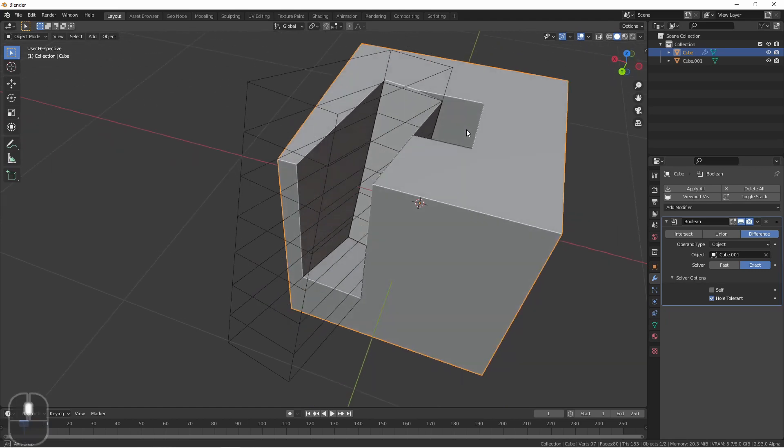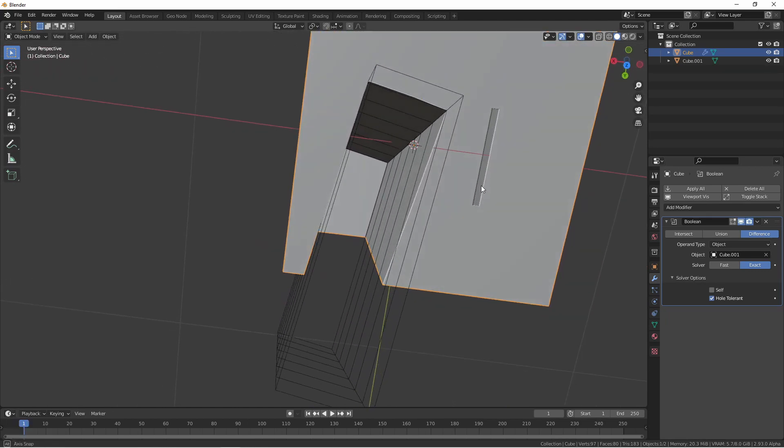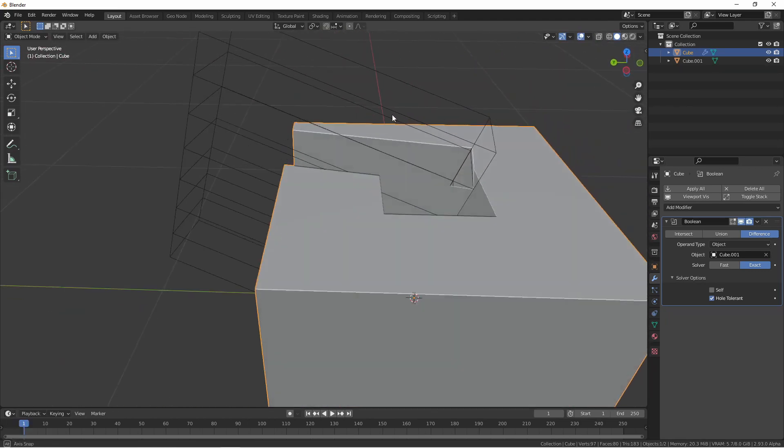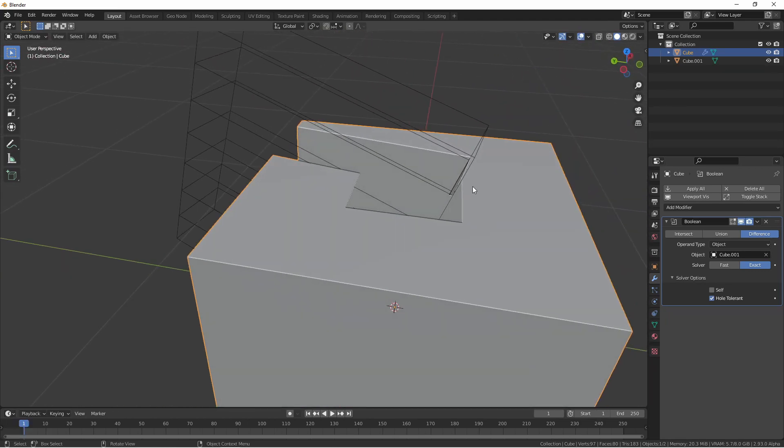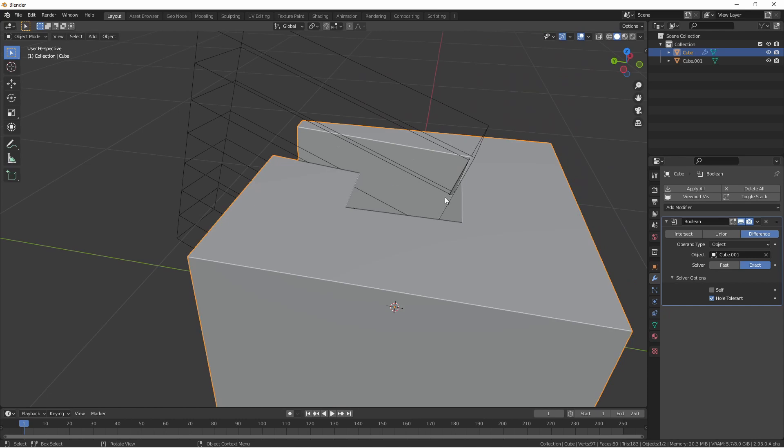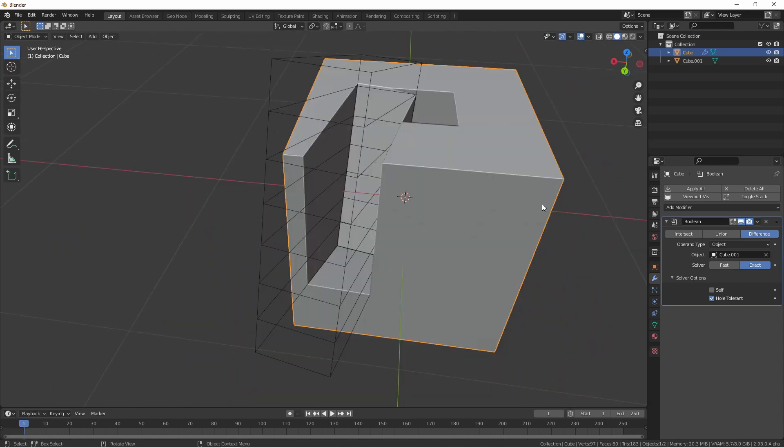This does its best job to figure out what you want to do with this hole and this object. In general, I would recommend that if you're going to use the Boolean operator, that your objects be watertight before you use them.